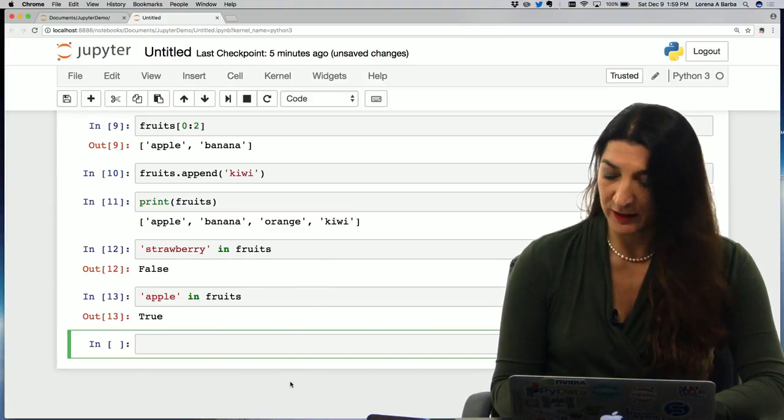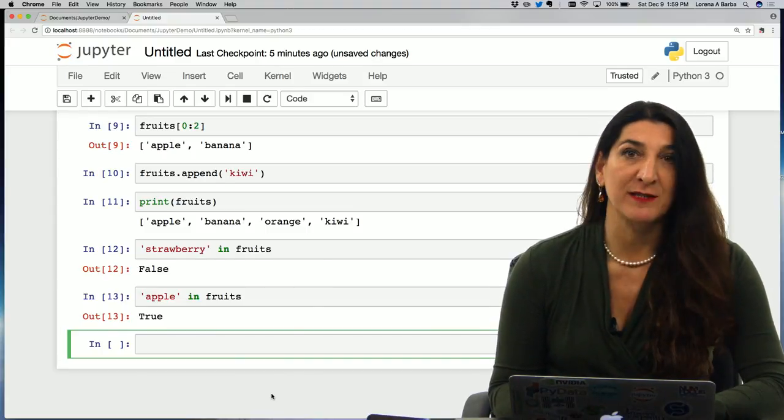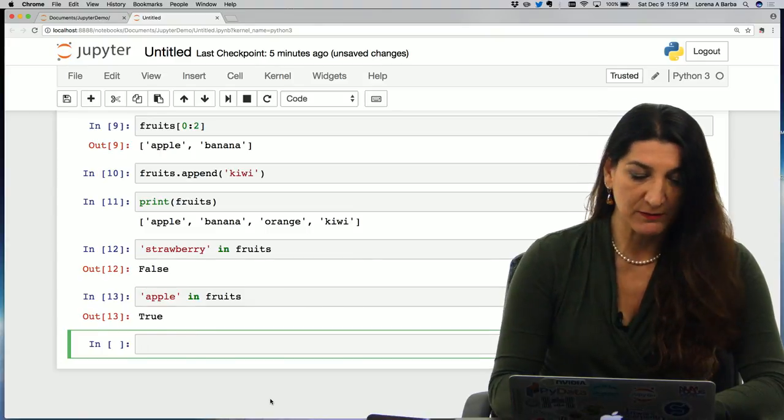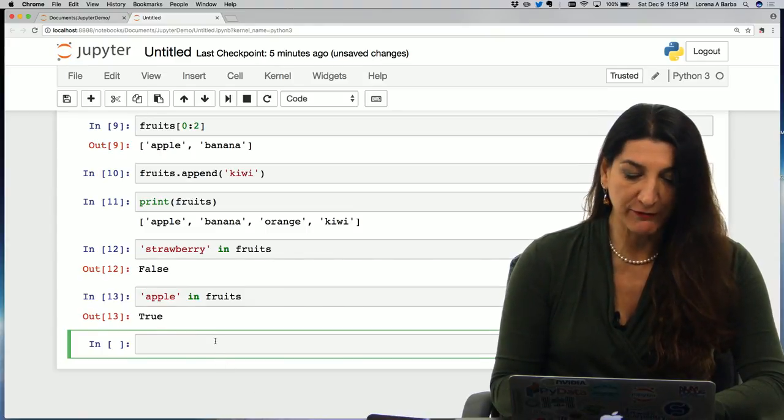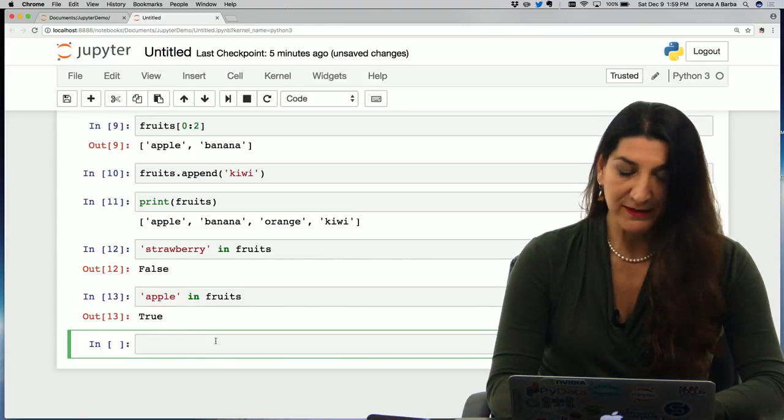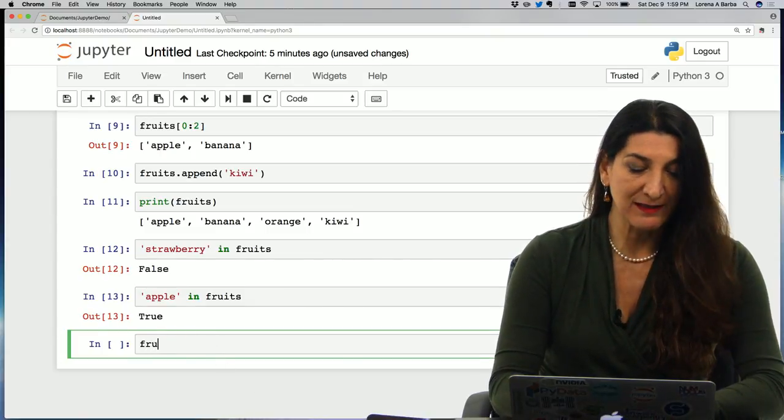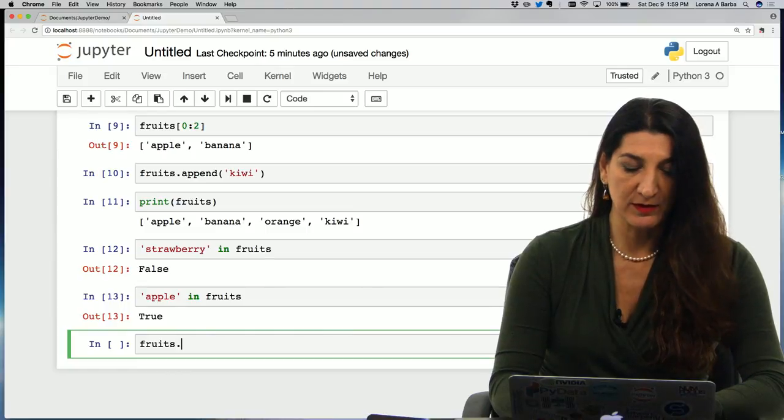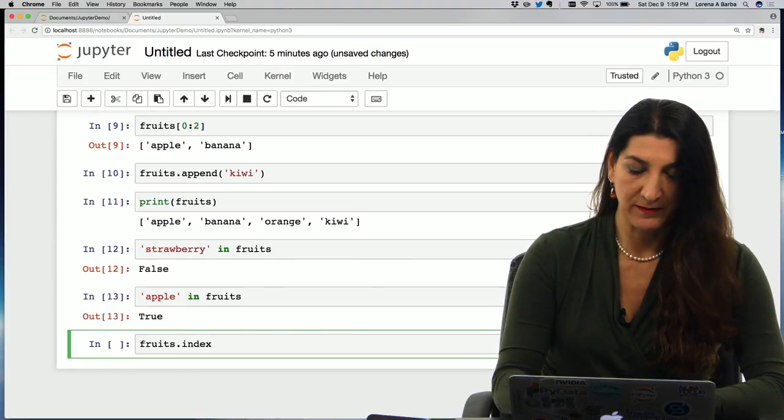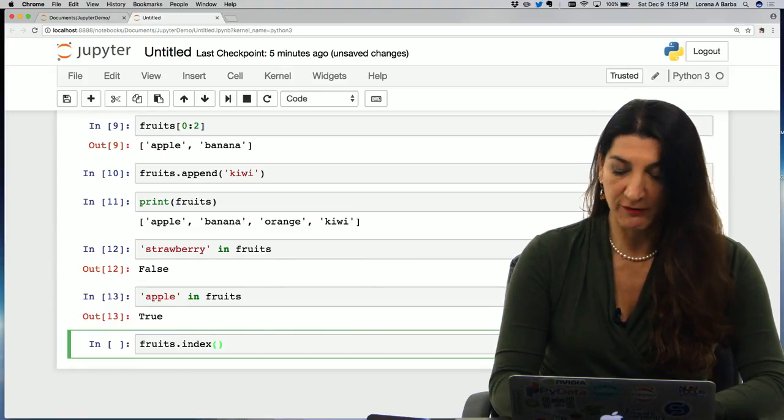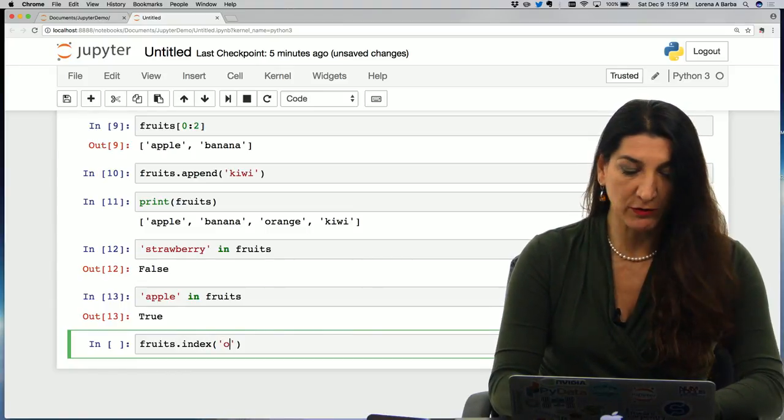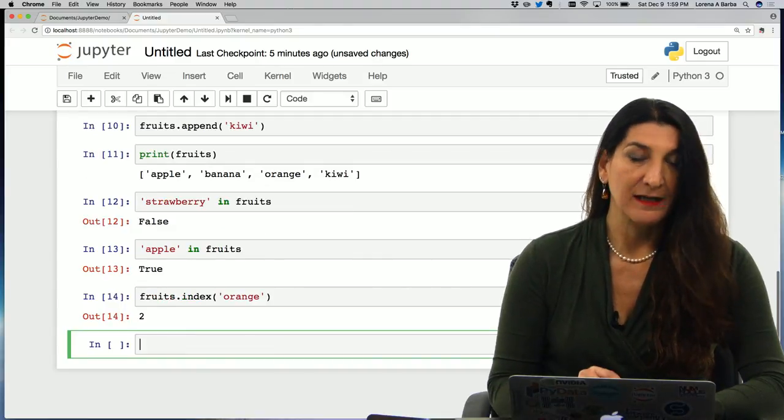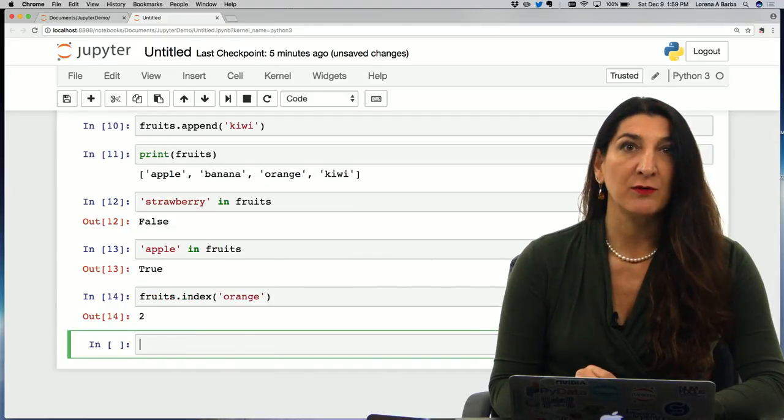One last thing. We can modify elements of a list. So for example, I could, let's try to find what is the position index in the list of fruits with the index method of, say, orange. Let's see. It gives me two. So the position index of orange is two.